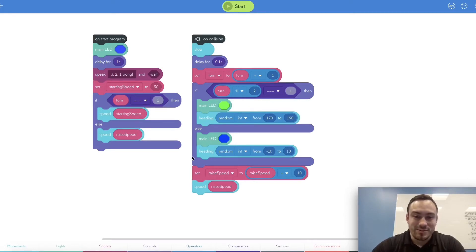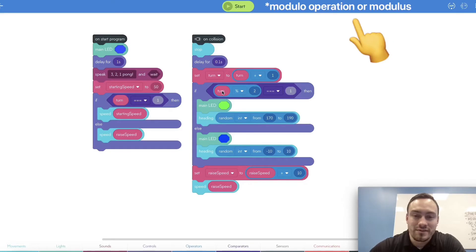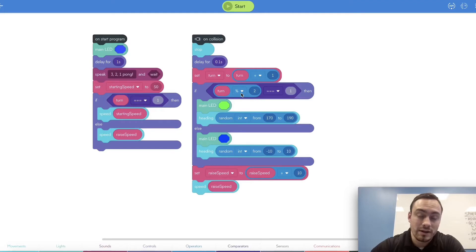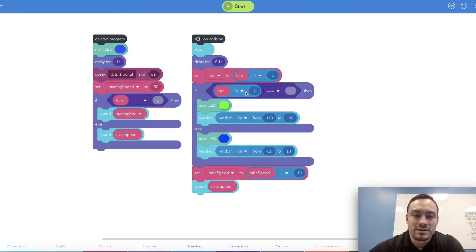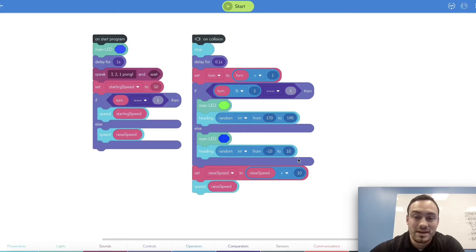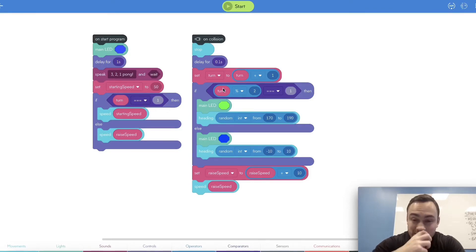And then this is where we get real funky — follow along closely. We enter into an if statement with our turn variable and this is a modulus operator. That basically just finds the remainder between two numbers. So we're going to find the remainder of whatever 'turn' is set to when you divide it by two. If the remainder is equal to one, then we'll run the first part of the if block. If there's no remainder, we'll run the else part. So if turn is two, two divided by two has no remainder — we go to else. If turn is three, three divided by two has a remainder of one — we go to the if block.